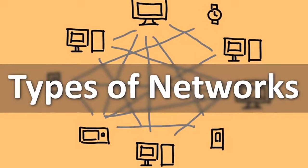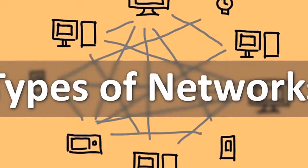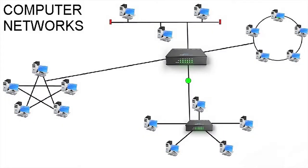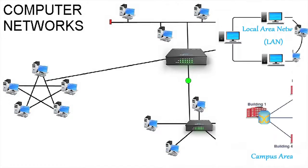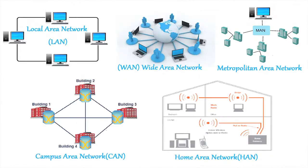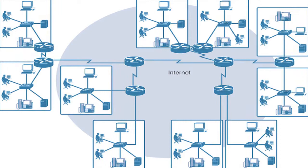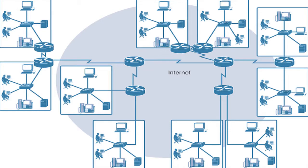Let us discuss about the types of network. The ways in which different networks can be classified are their size, capabilities, and the geographical distance they cover. Different types of networks provide different services and require different components to function properly. One of the ways to classify the different types of network designs is by their scope or scale. Networks can cover from a handful of devices within a single room to millions of devices spread wide across the entire globe.